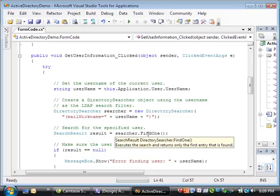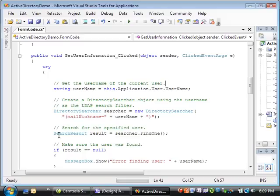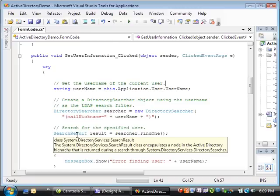Next, the code uses the findOne method of the directory searcher class to find the specified user and returns the result to a search result object.